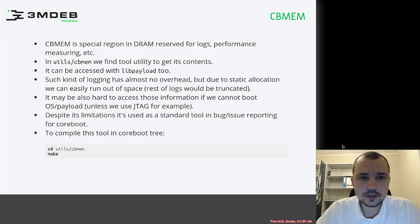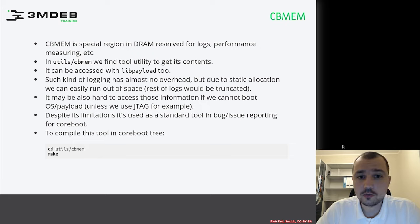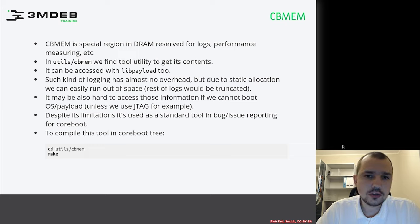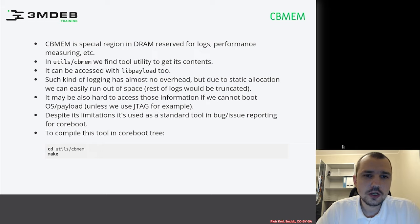You may think that this kind of logging has some overhead, but it is developed in a way that there is almost no overhead. Unfortunately, there is statically allocated space for the logs, so if you have logs which are too verbose, you can easily run out of space.